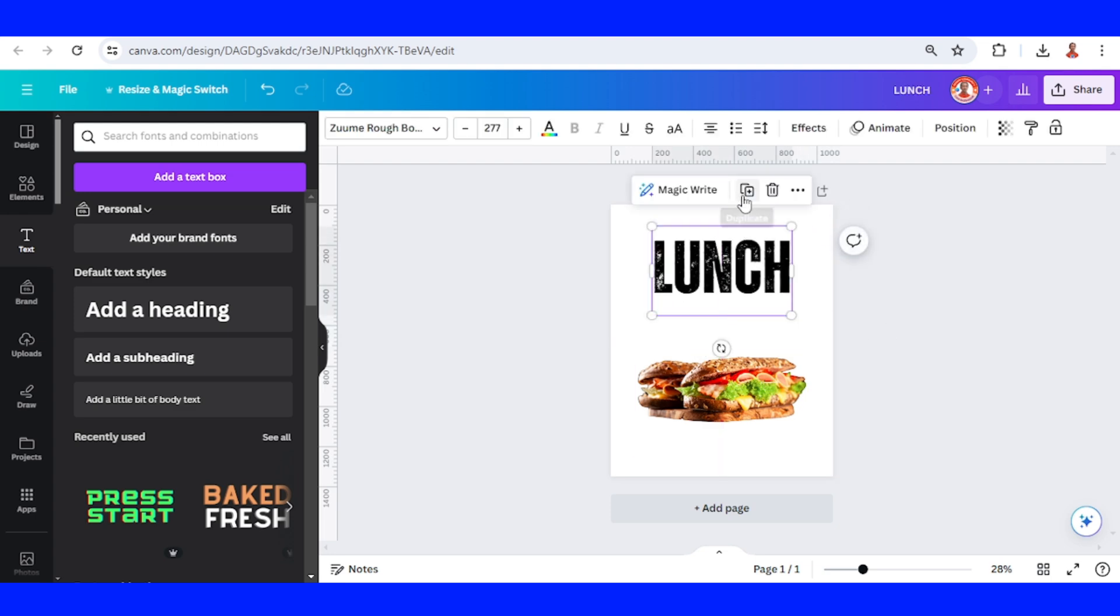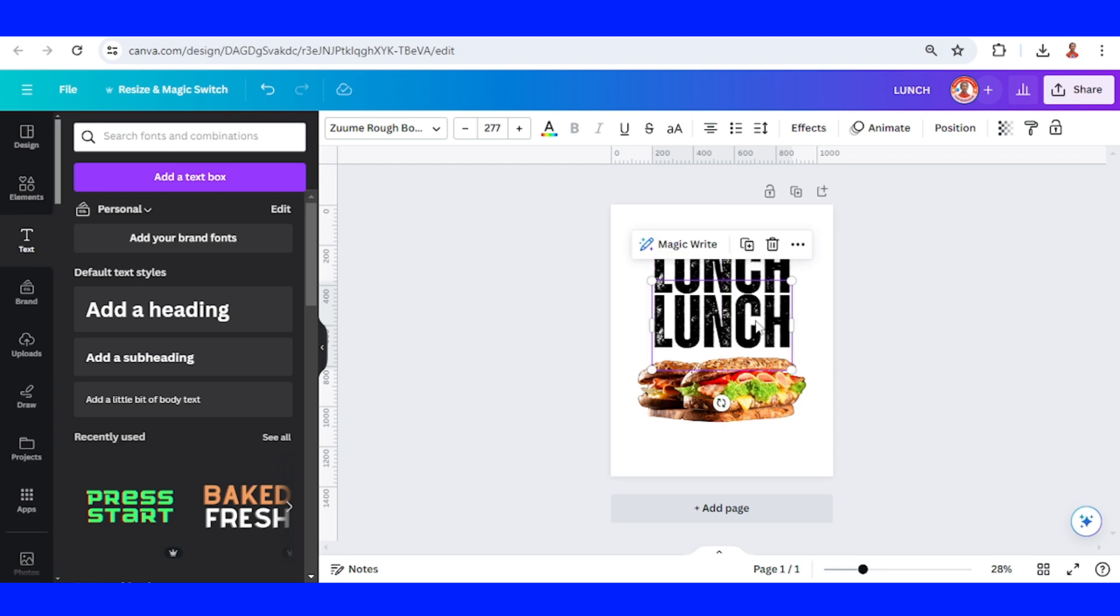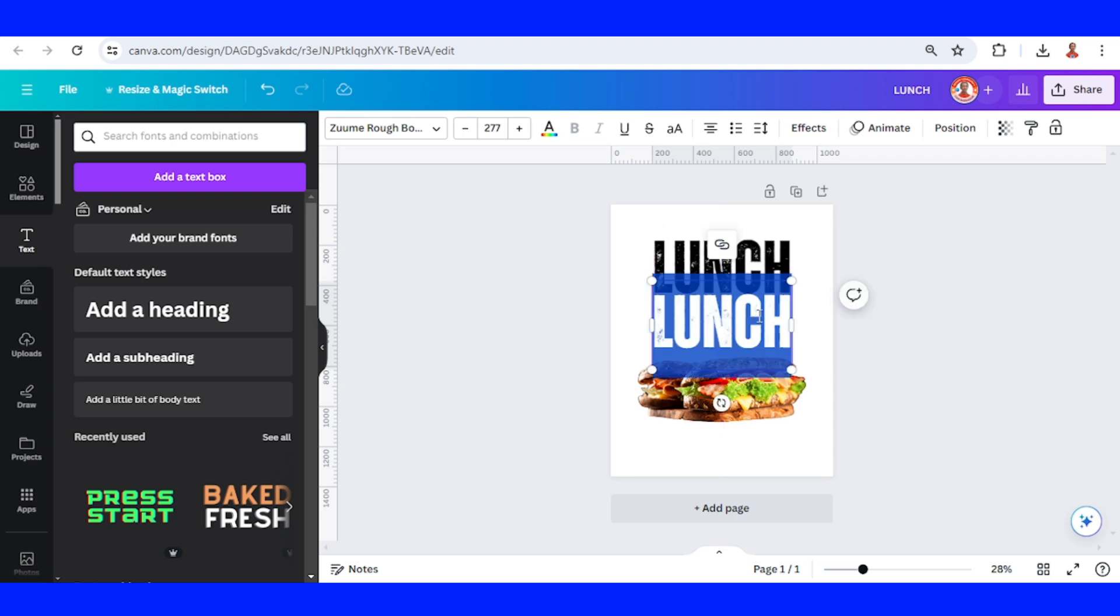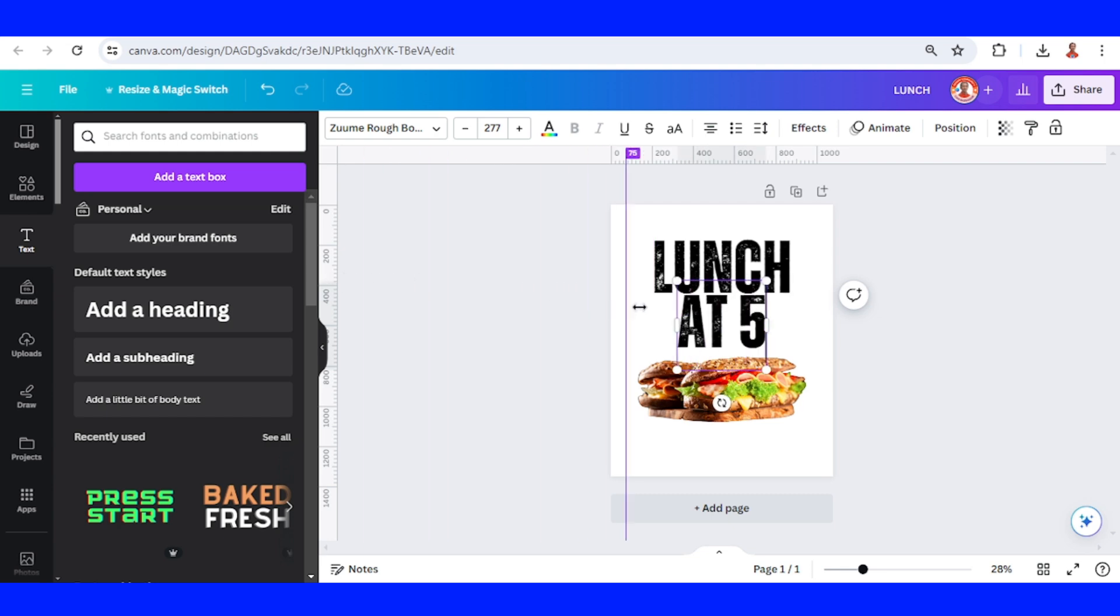Then duplicate. The shop promises five minutes, so I will write 'At 5'. I will use a guideline here.